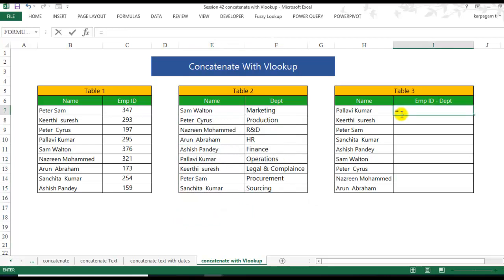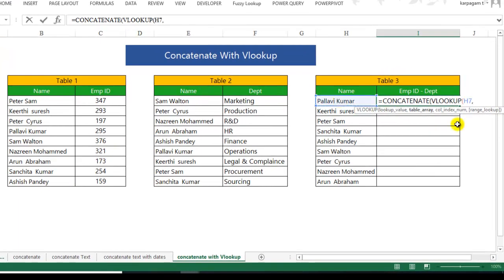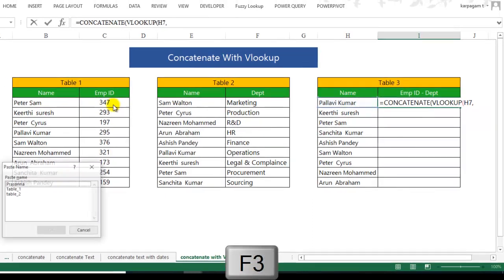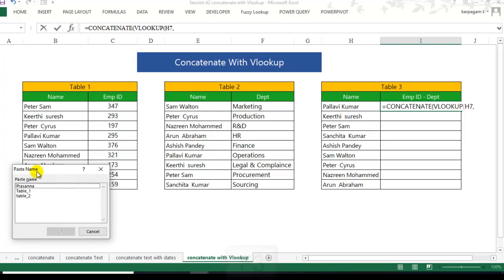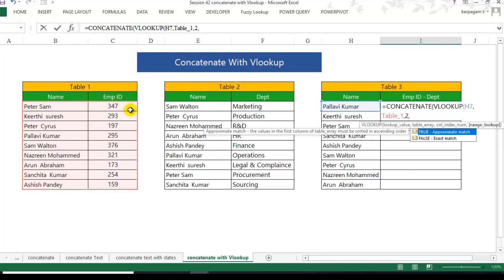Now let's start. Enter the CONCATENATE function. Within CONCATENATE, instead of choosing text straight away, we listen to VLOOKUP. What is the lookup value? The lookup value is the candidate's name cell. Where is the table array? Since we have already named it, press the F3 key - F3 is the shortcut for the Paste Name dialog box. Choose Table1 and click OK. What is the column index number? Name is the first column and employee ID is the second column, so enter 2. Are we looking for a true match or a false match? We are looking for an exact match, so supply 0. Close the bracket.